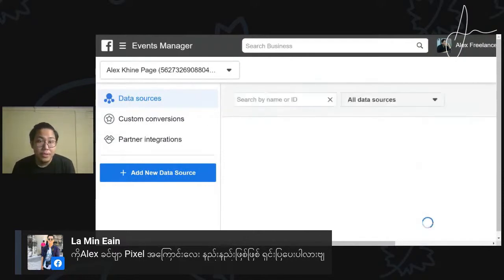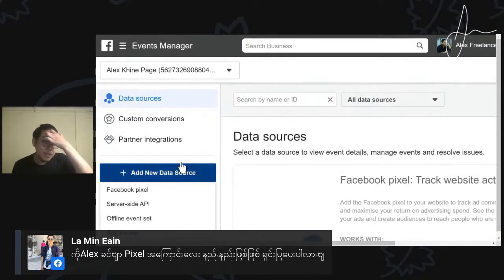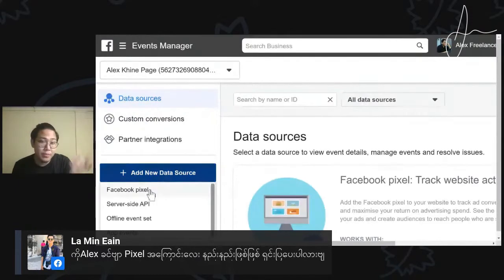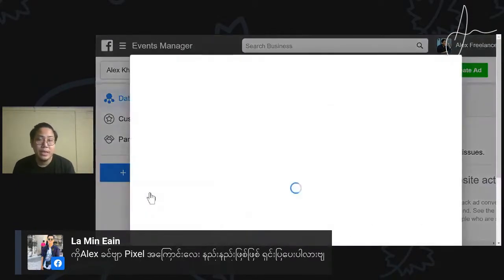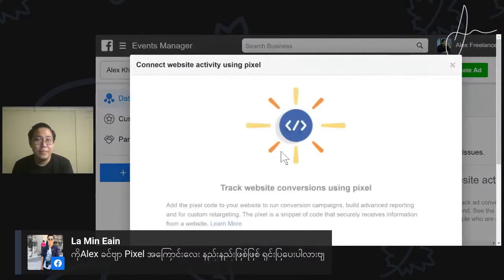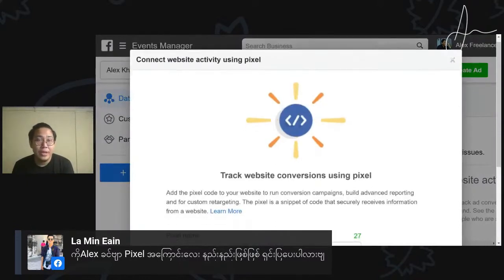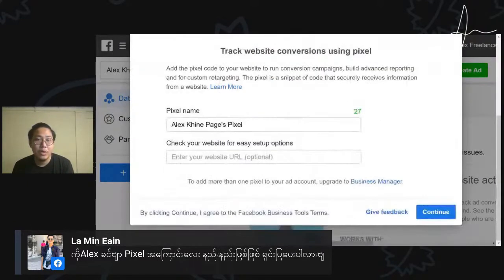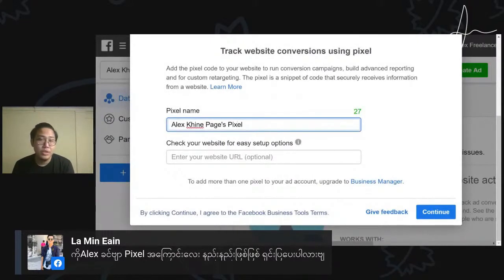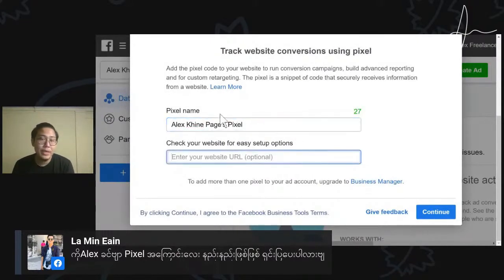Now we are going to add a new data source. We are going to add a Facebook pixel to our channel. Facebook pixel is here — it connects the website to our channel. There is a pixel name and the other is the website. So let's see what we're doing.